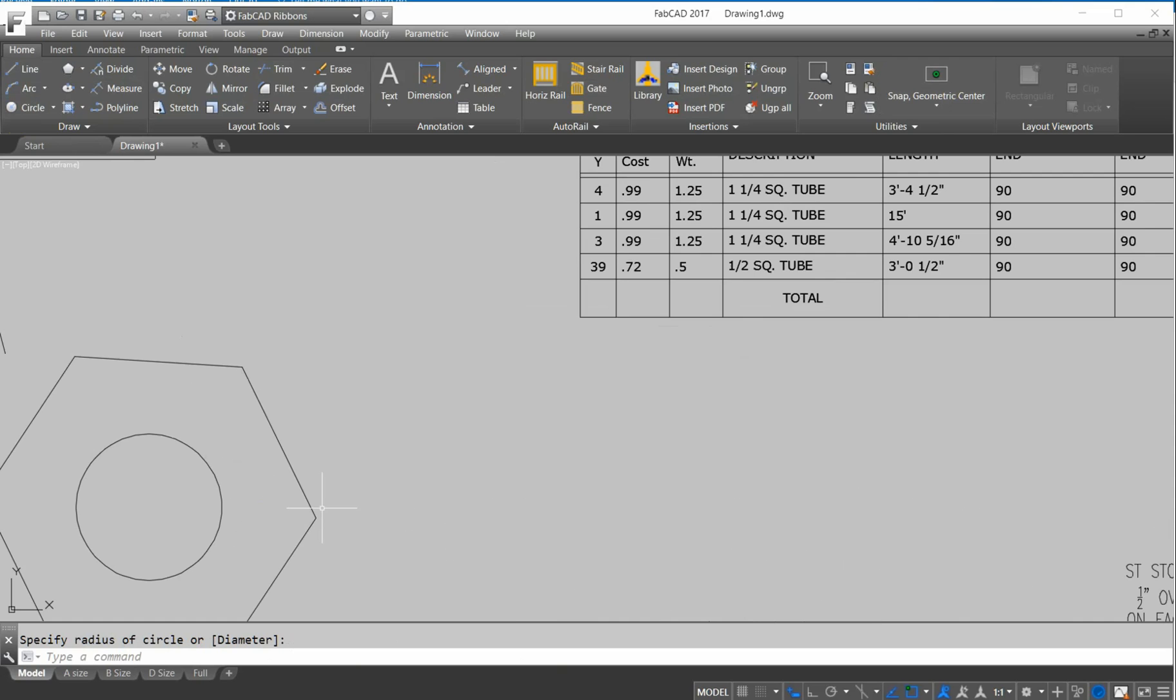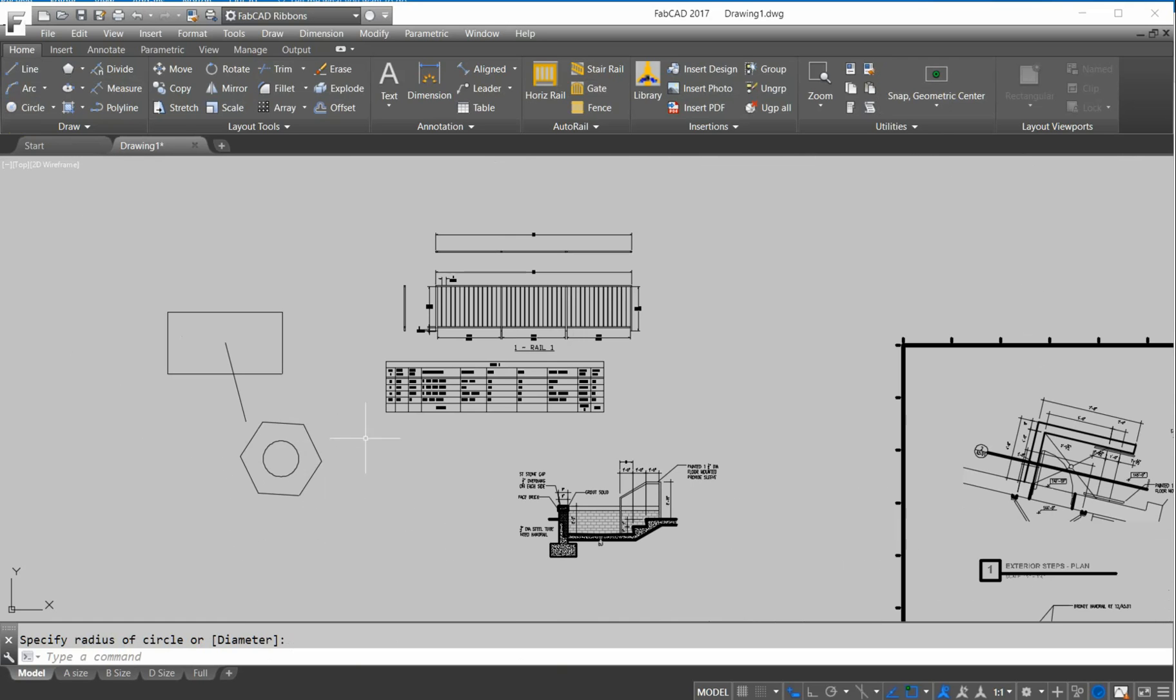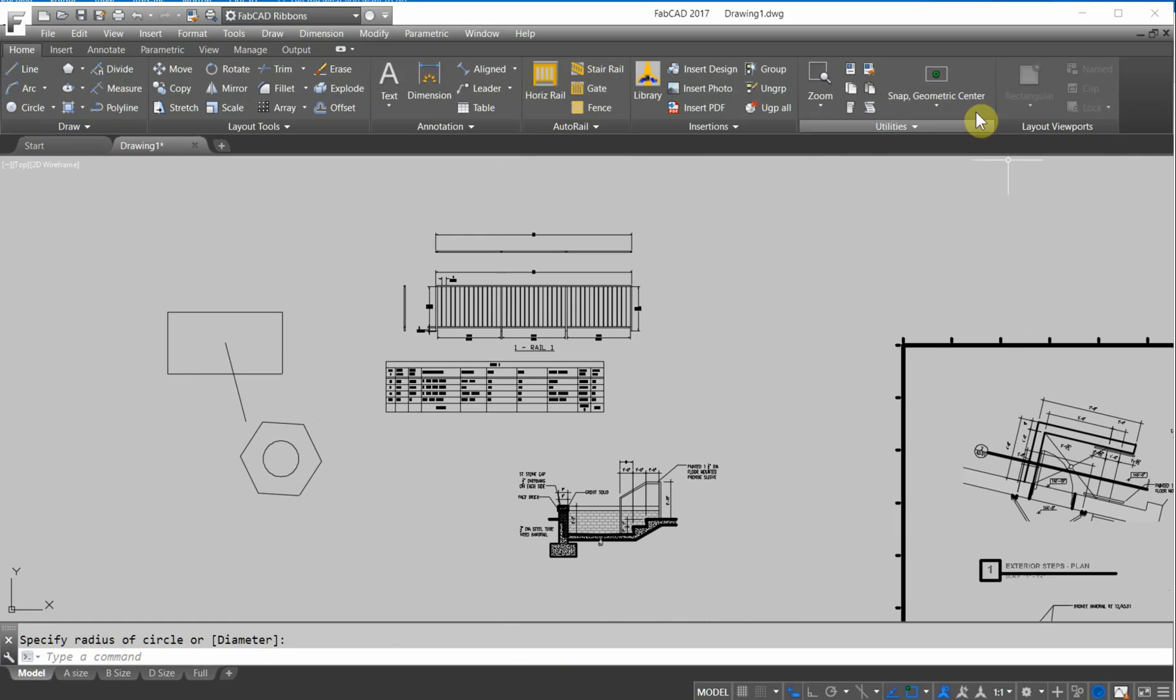So if you're drawing your bolts and all that good stuff, your nuts, or any other wild design, anything with geometric center. And it could be any polyline shape that you draw freehand. It'll pick up the geometric center of that.